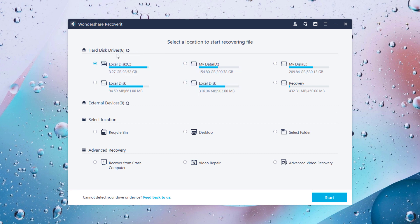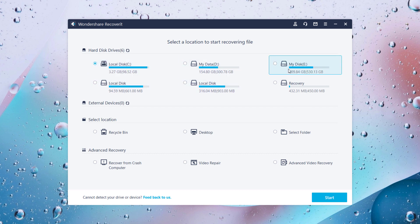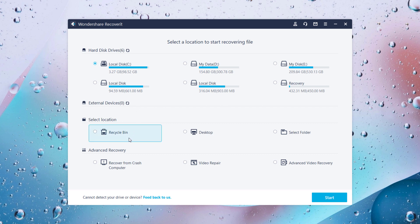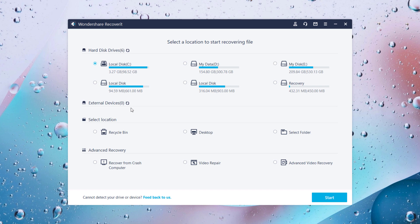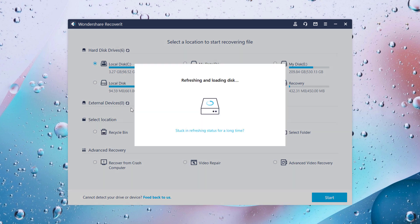You will see the interface like this. The first step towards recovering your lost data is to select the location from where the file was lost or deleted. On Wondershare Recoverit, you get various locations to choose from like internal storage, external storage, and any specific folder on your computer.